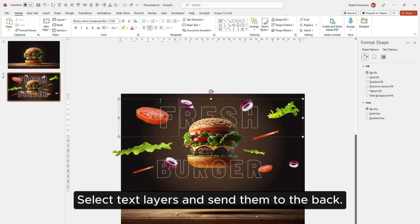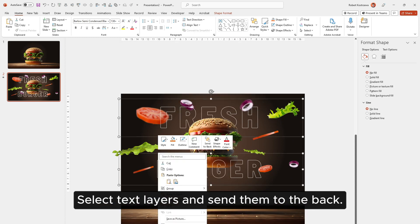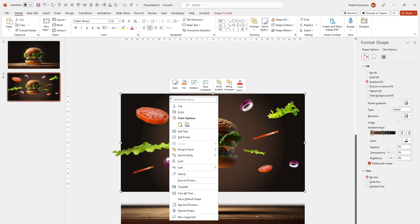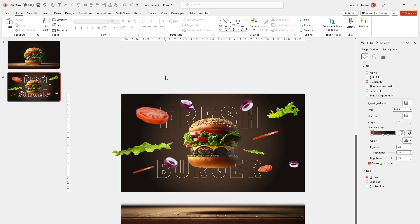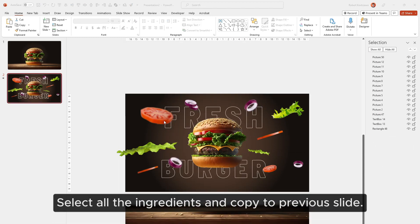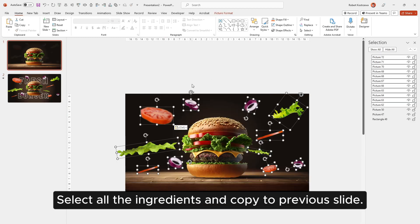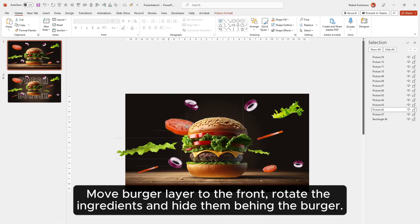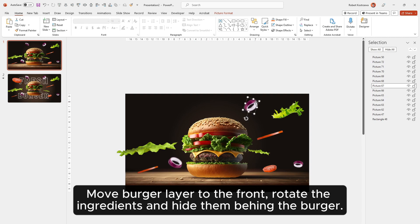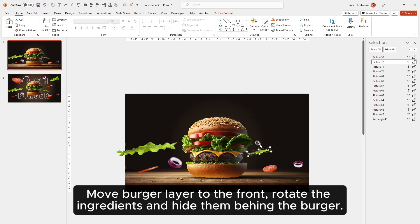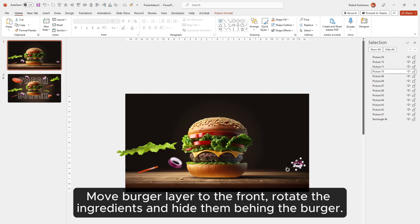Select text layers and send them to the back. Select all the ingredients and copy to the previous slide. Move the burger layer to the front. Rotate the ingredients and hide them behind the burger.